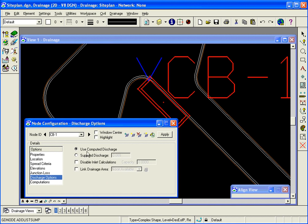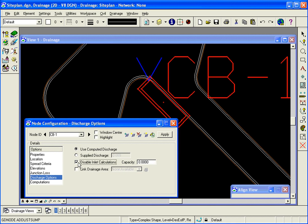Discharge options. I'm going to compute the discharge from a drainage area that I'll create later. But I also could have a supplied discharge and key that in. Or maybe I want to disable the inlet calculations all together and key in a capacity.